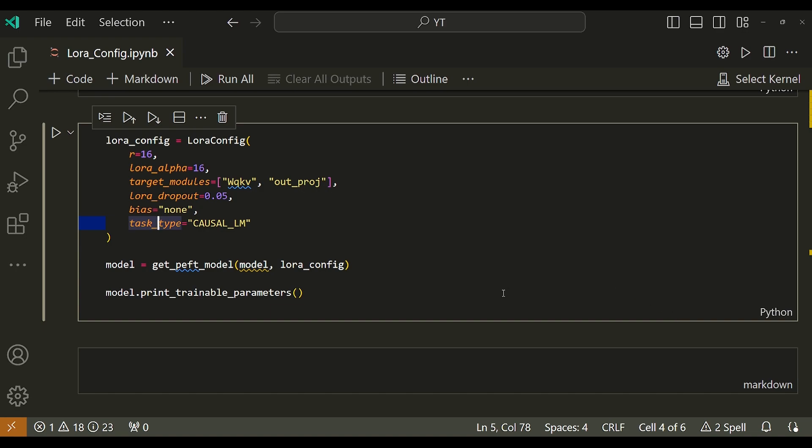And lastly, I have this task type. This generally just represents the type of task that the model is being fine-tuned for. Possible task types include causal LM, feature extraction, question answer, sequence to sequence LM, sequence classification, and token classification.